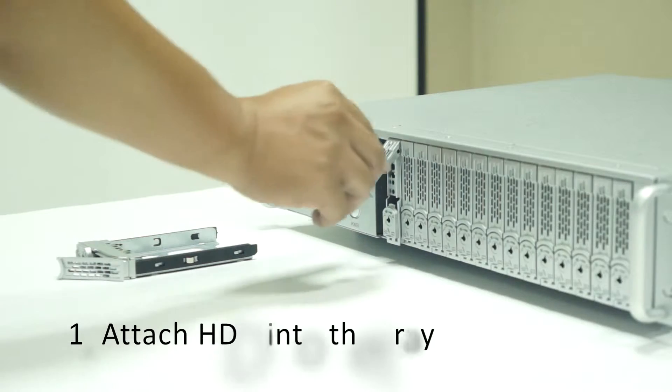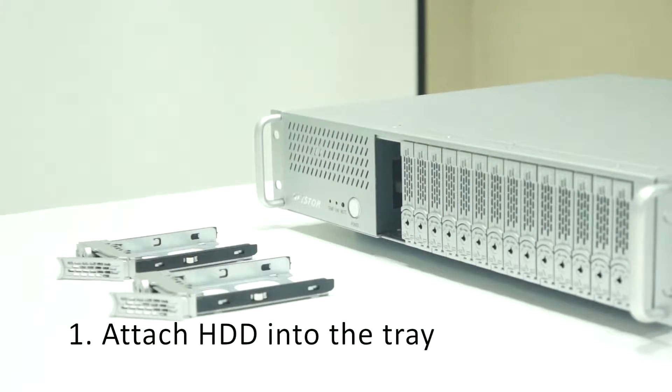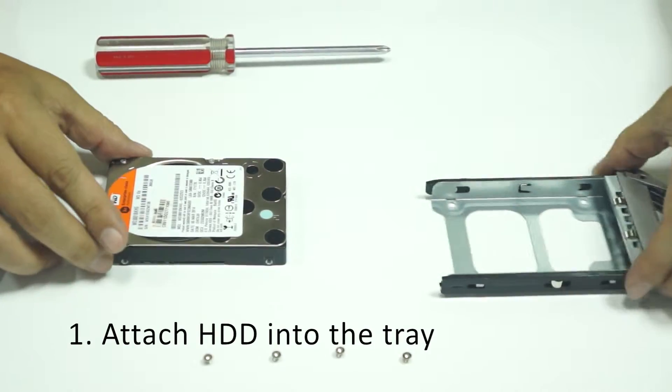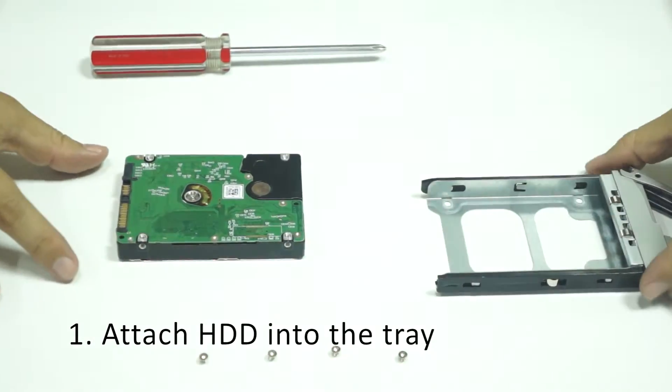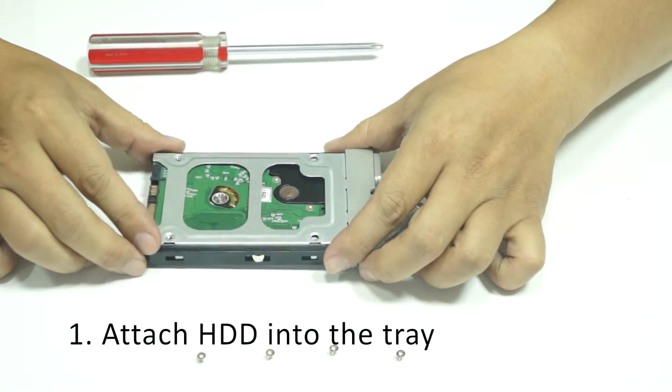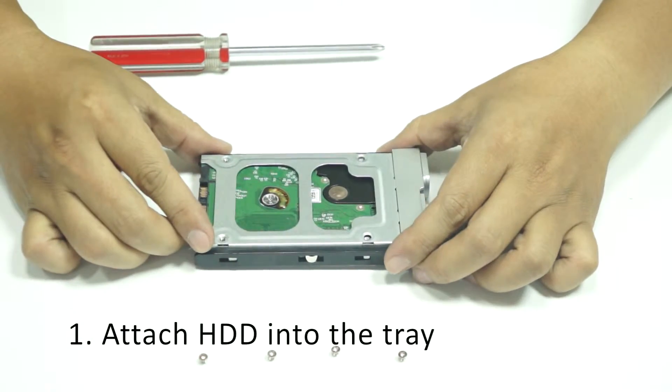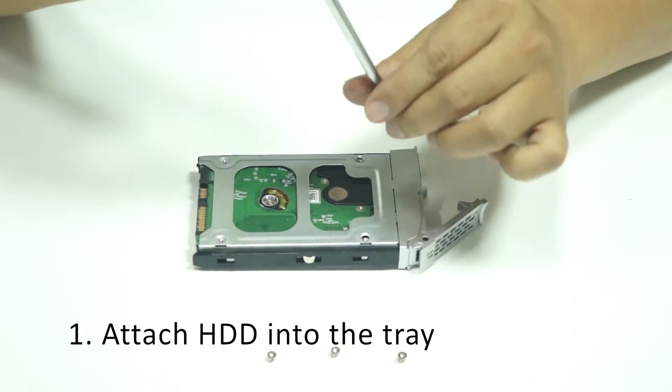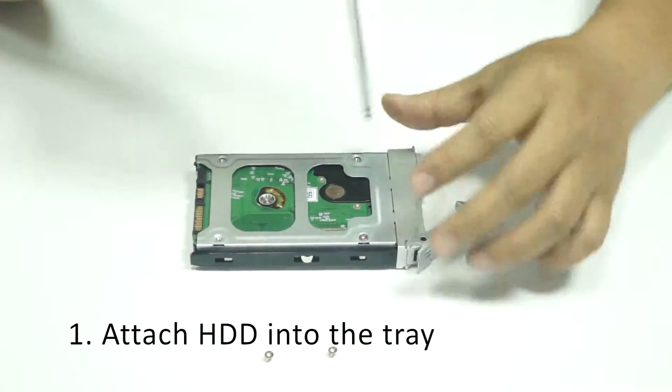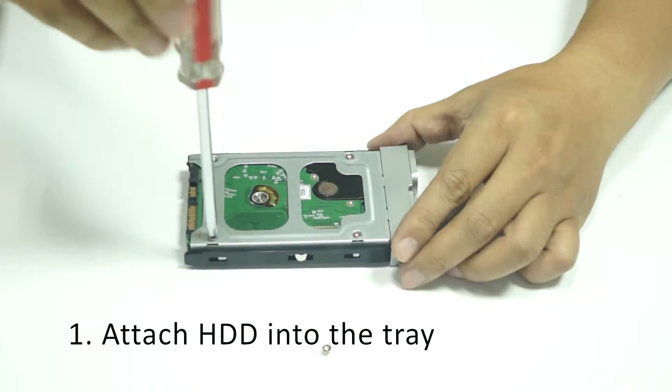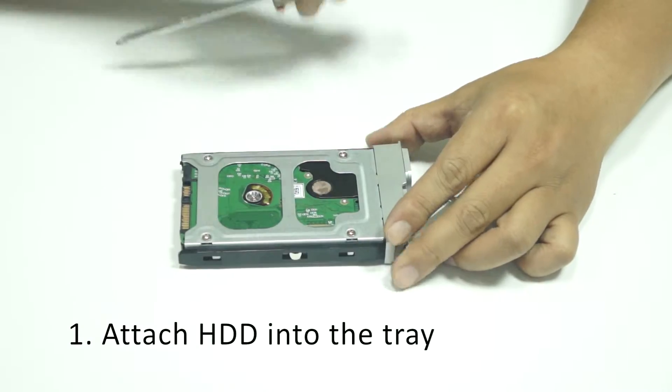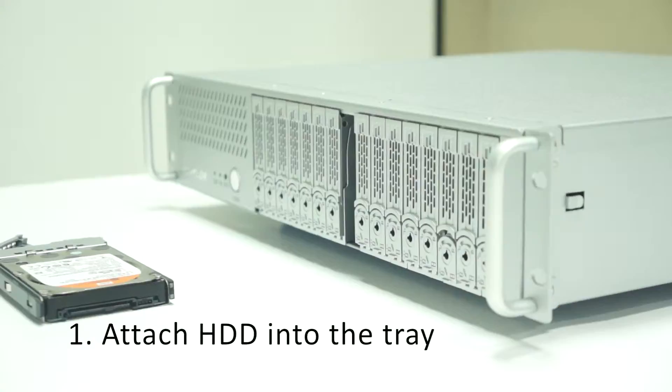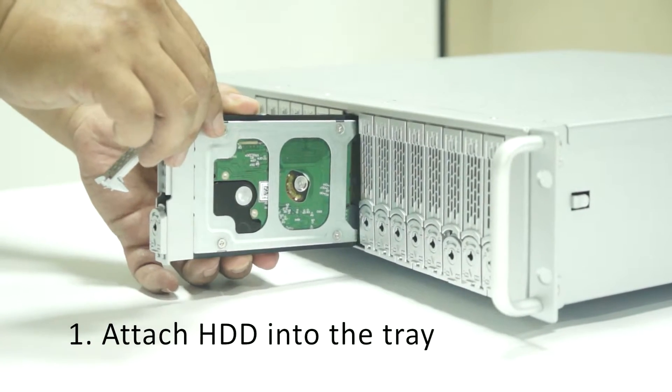Take drive trays out of the chassis. Mount 2.5 inch drive on the tray. Fix the drive and tray with the screws. Then insert the tray into the enclosure.